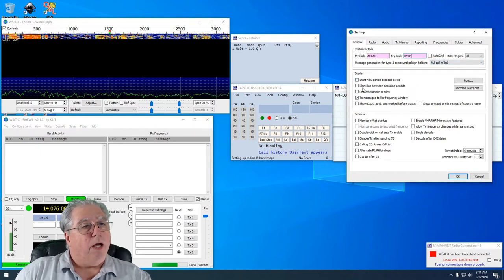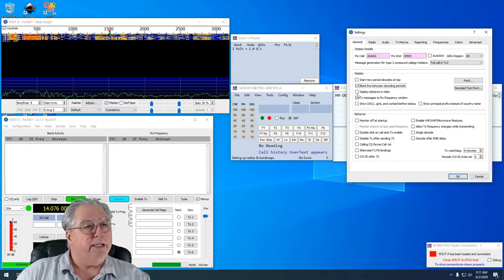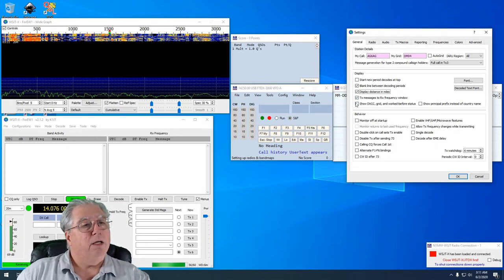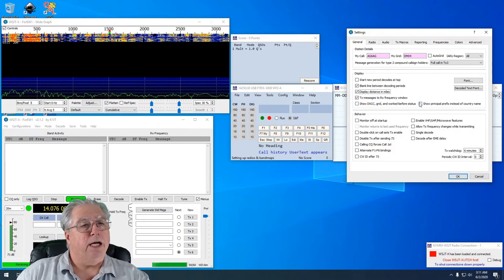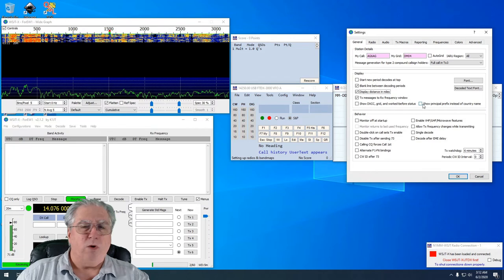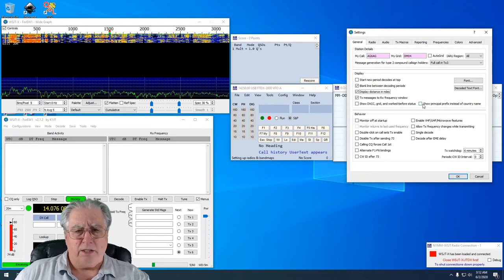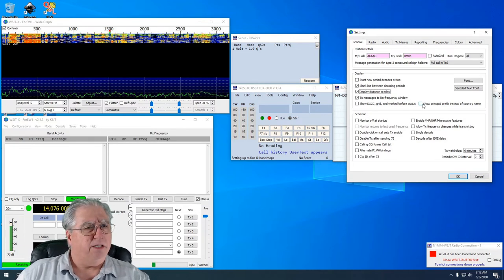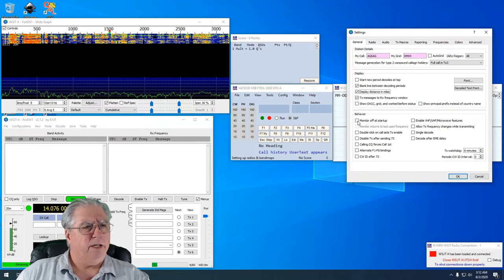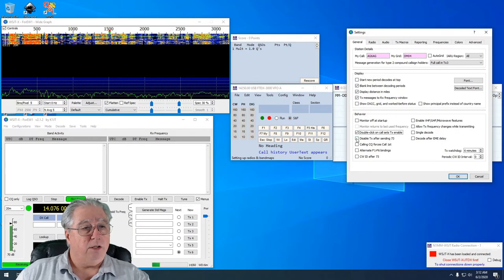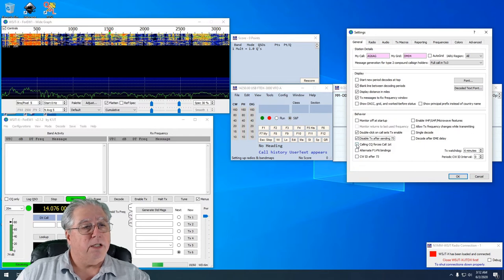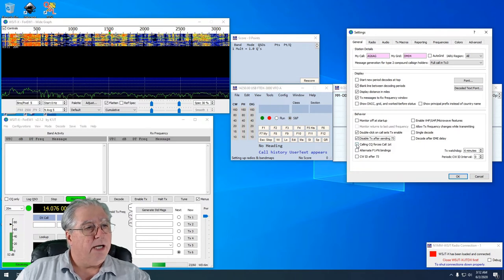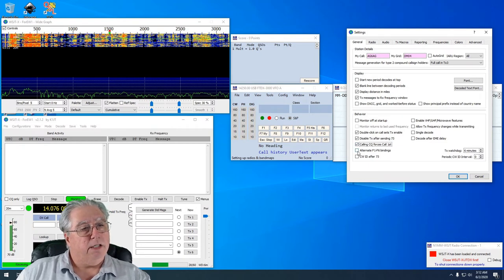Now I want to put a blank line between decodes, I want to display distance in miles, TX messages to RX frequency window, that's fine. Show DX, I don't need to do this actually. I would if I was going to be running just WSJT 65, but for the contest I don't care about any of that. I want to double-click to set transmit. I'll disable TX after sending 73. Let's see, calling CQ forces first, I can, yeah let's go ahead and do that.